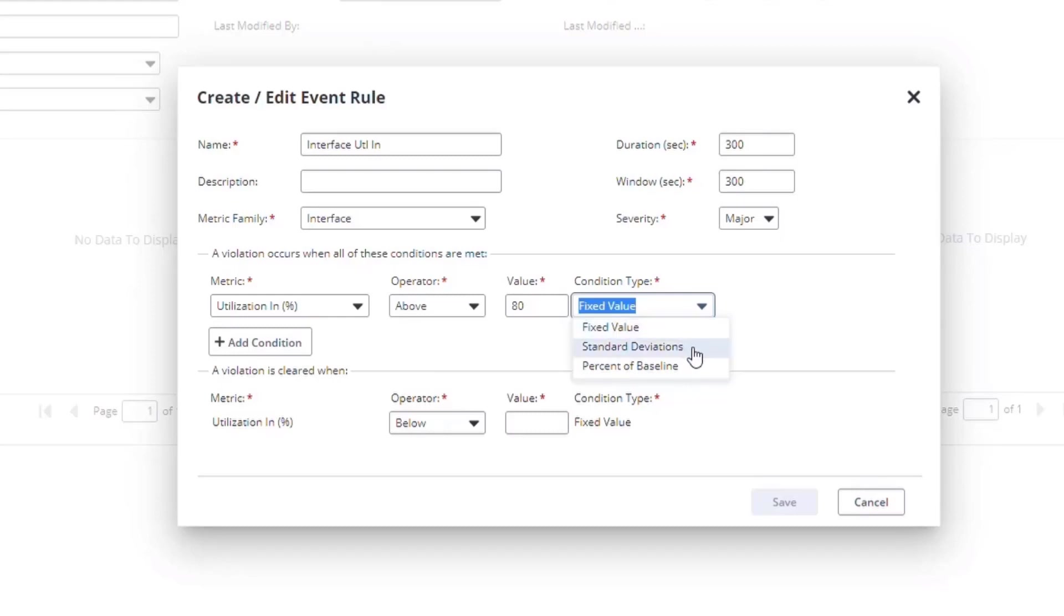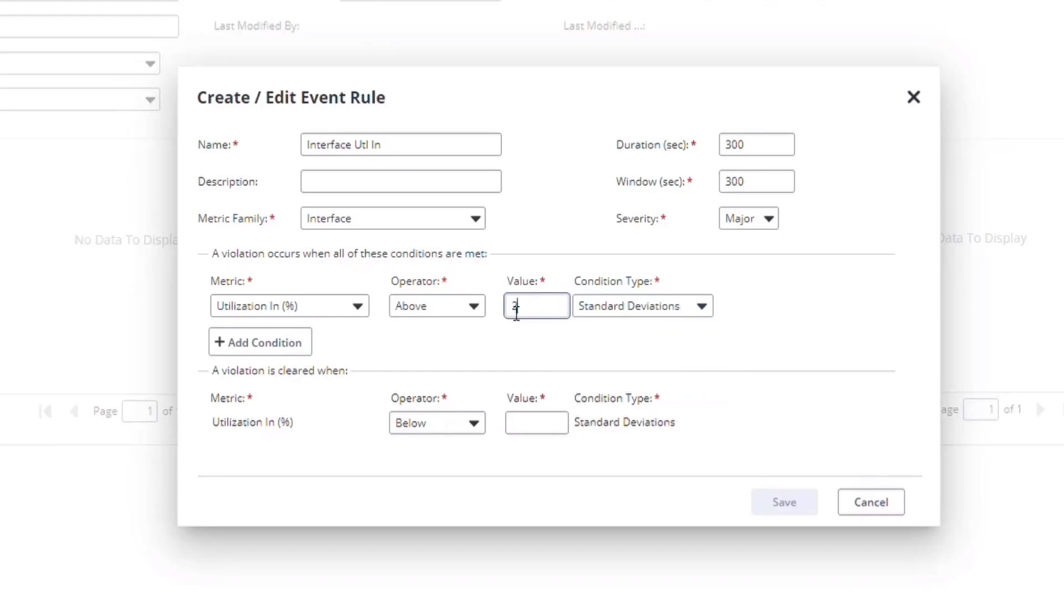In this case, I'm going to choose standard deviation and set two standard deviations from the baseline as the condition to generate a threshold event. However, that could be noisy, especially if the interface generally has low traffic volume or low variance.